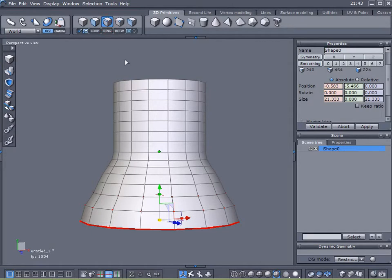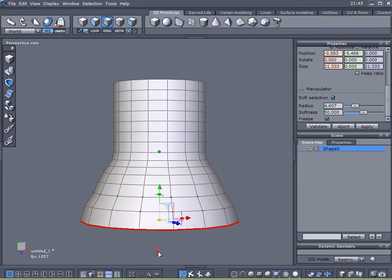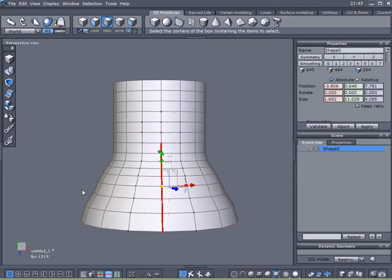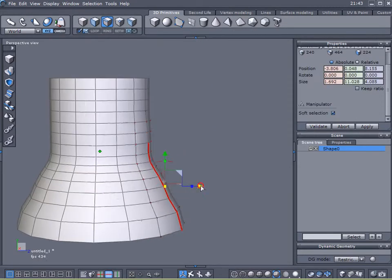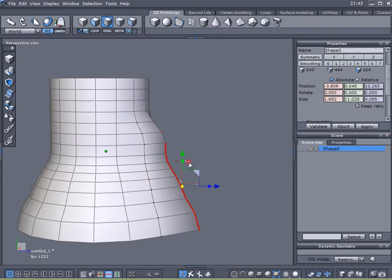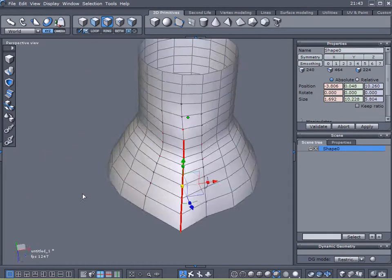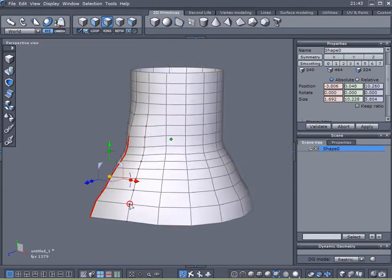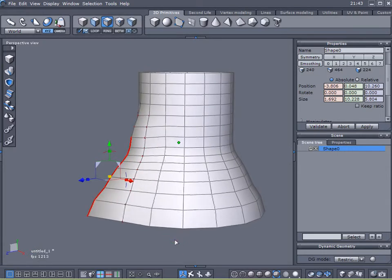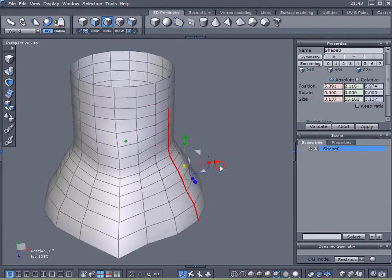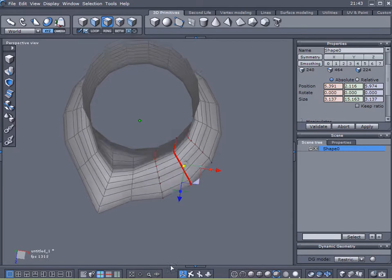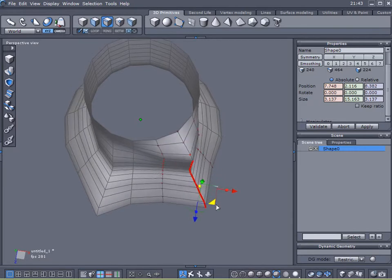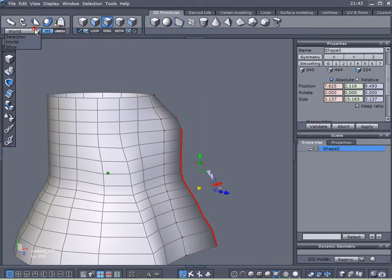Now with my edges selected and my Soft Edges enabled, I'm just going to select some edges. I'm just going to pull them out, about like that. And you know, there's probably a thousand and one different ways to go about creating a model such as this. This is just the one I'm going to use today.